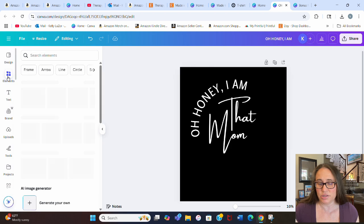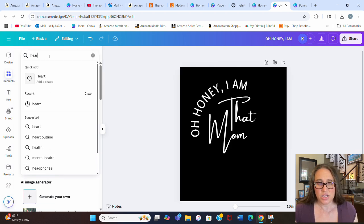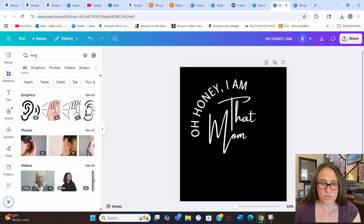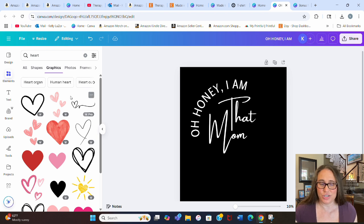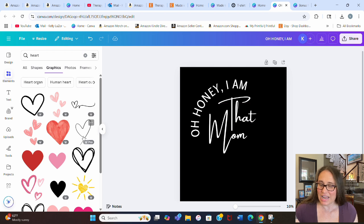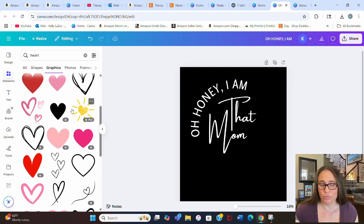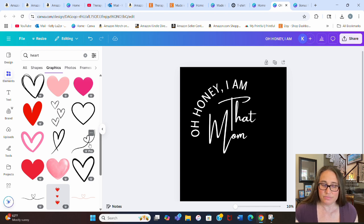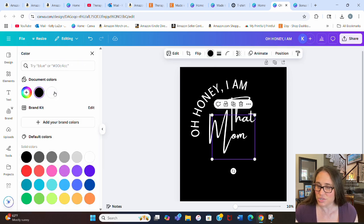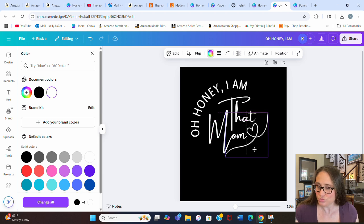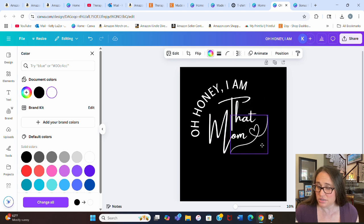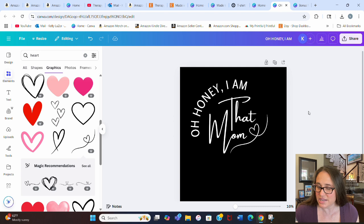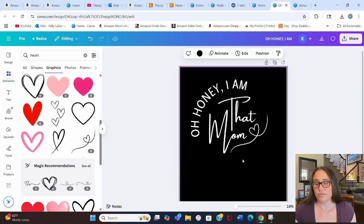Then we just added a couple little flourishes. I can go to Elements and search for hearts — go to graphics and look for simple things with more of an outline style, something with more of a handwriting feel. I'm not looking for anything solid; I want it pretty simple. This is the one I ended up using — I really liked this one. I changed the color to white and started playing with it, making it a little bit smaller. I liked the way that it was able to line up there; I thought that looked pretty cool. I could also play with the angles.